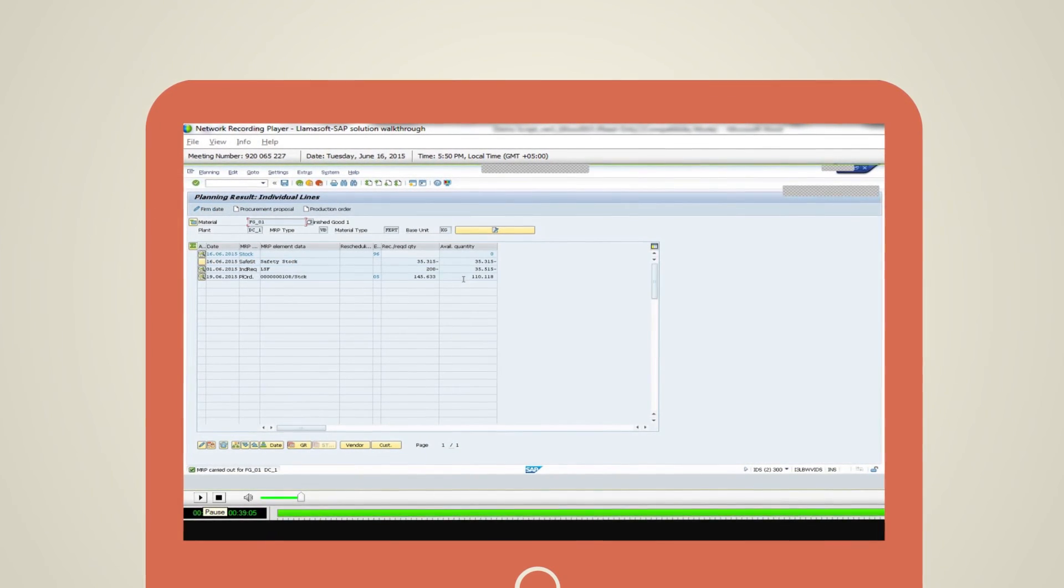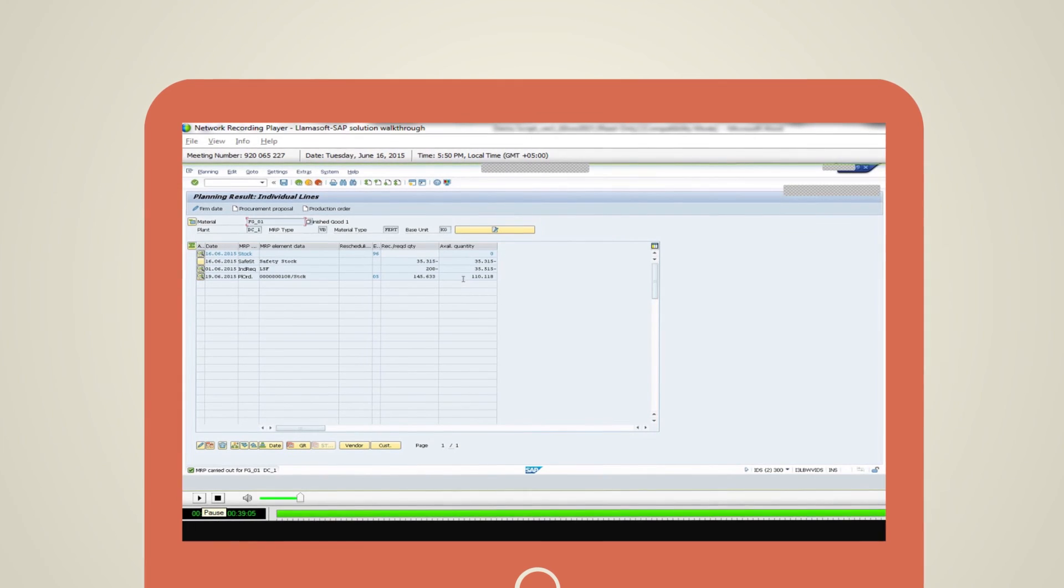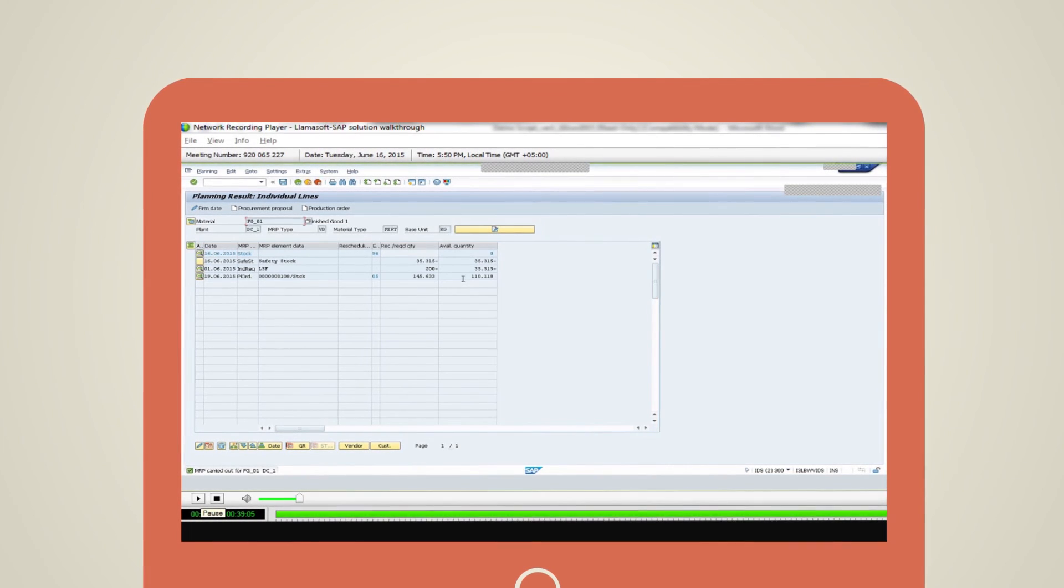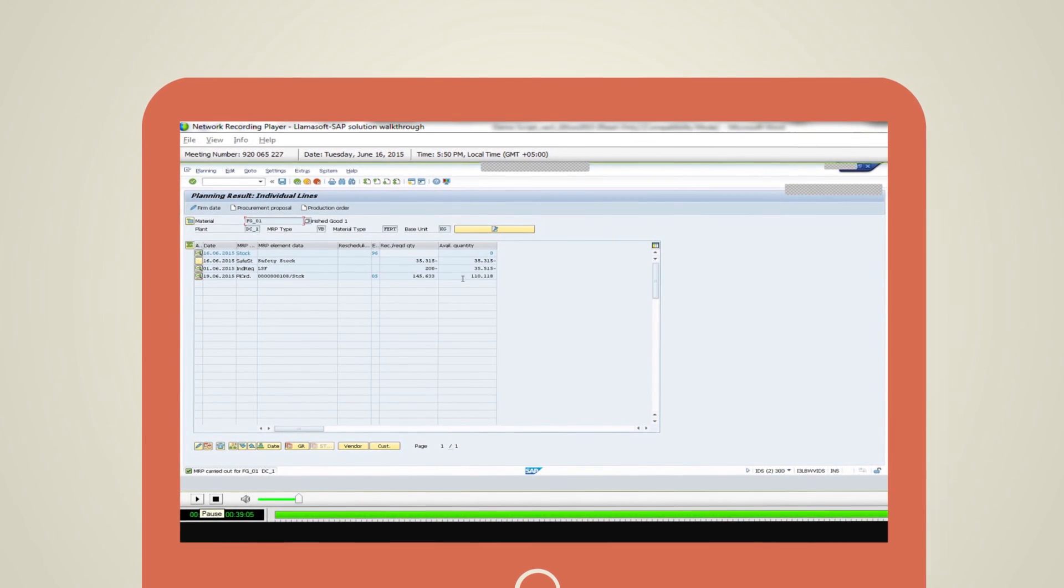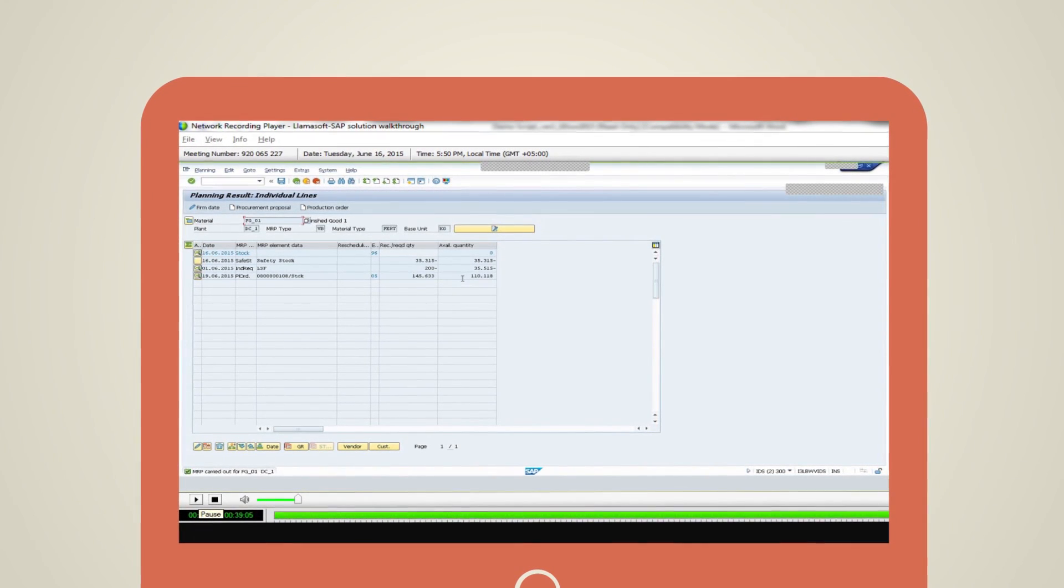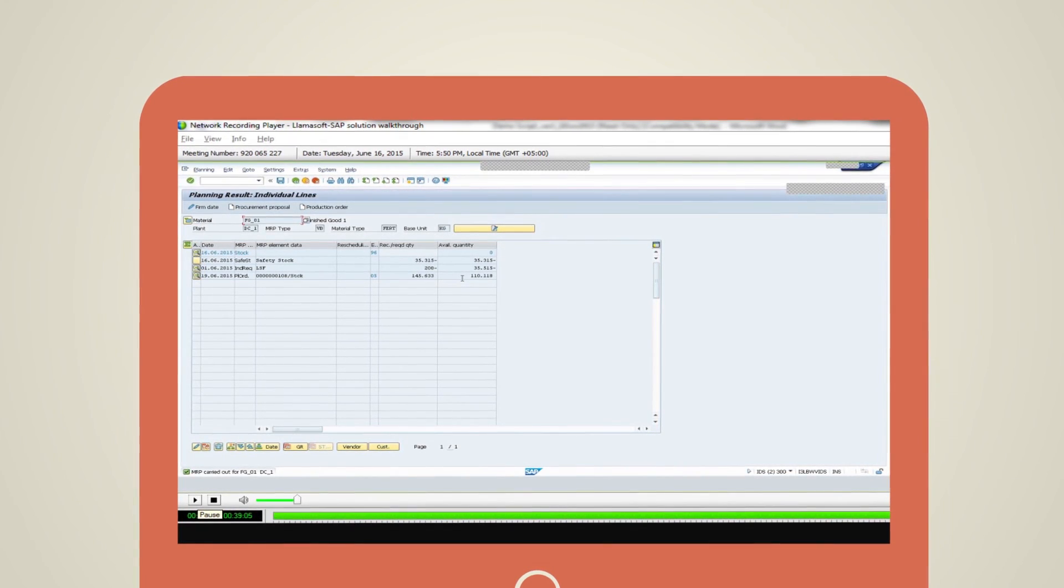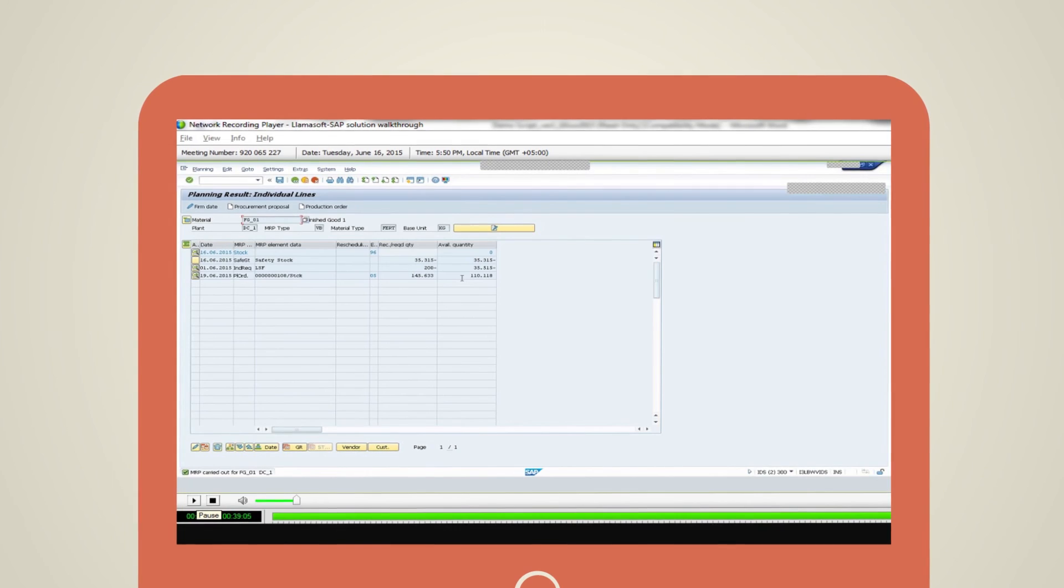Henceforth, when the MRP run is done in SAP, the updated safety stock numbers will be used to generate the planned production orders.